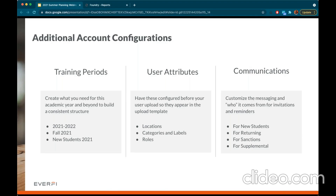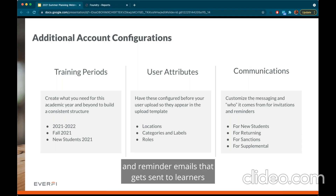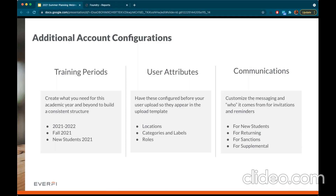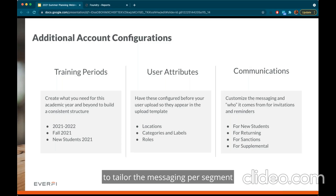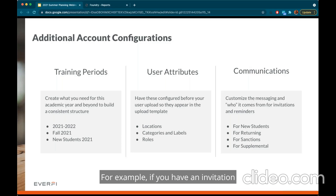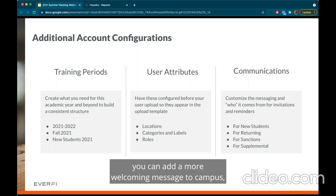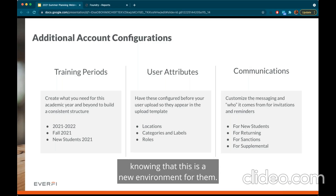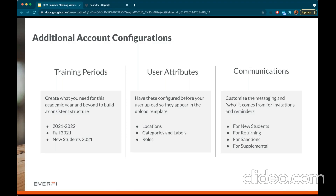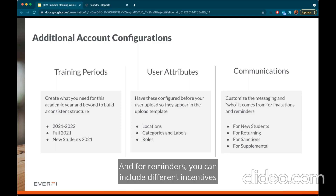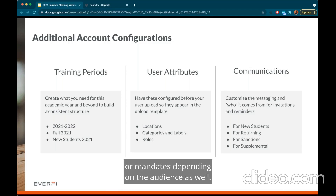Lastly, communications. In Foundry you can customize the invitation and reminder emails that get sent to learners from the system. When you create an assignment, the invitation as well as the reminders on a recurring cadence can all be tailored. This is a great opportunity to tailor the messaging per segment — for example, for first-year students you can add a more welcoming orientation-style message, whereas for returning students you can adjust the messaging since they should be familiar with the process. For reminders you can include different incentives or mandates depending on the audience.